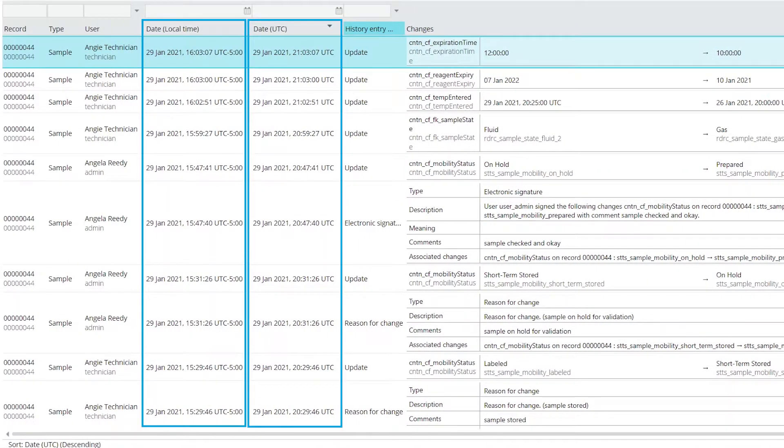History grids split into two columns to show when the change occurred in the user's time zone and in UTC time. These respect the history date format lab setting.